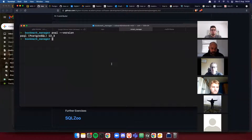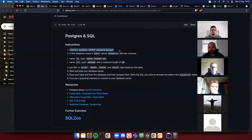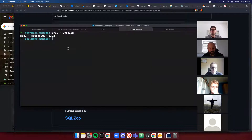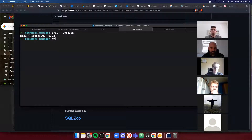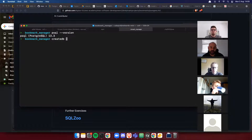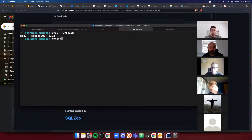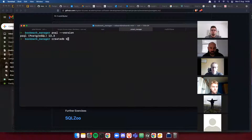The first step is to create a database named 'bookmark_manager'. Once you've installed Postgres, whether on macOS or Windows, you should have access to the command line commands 'createdb' and 'dropdb'. So let's create a database called 'bookmark_manager'.